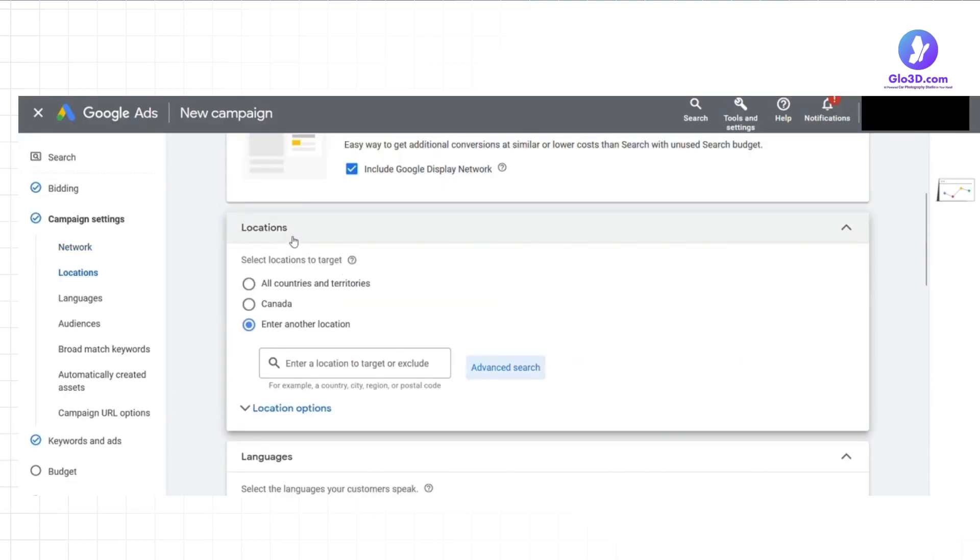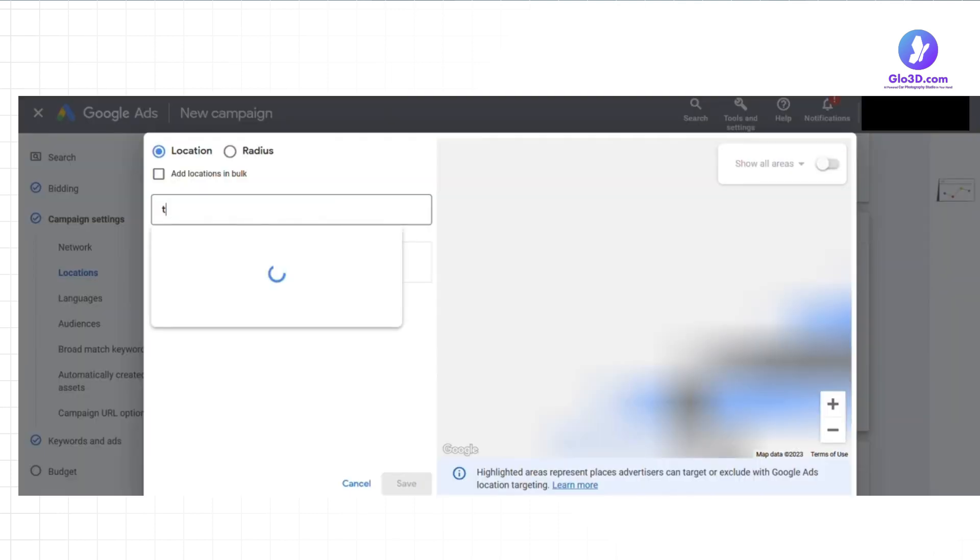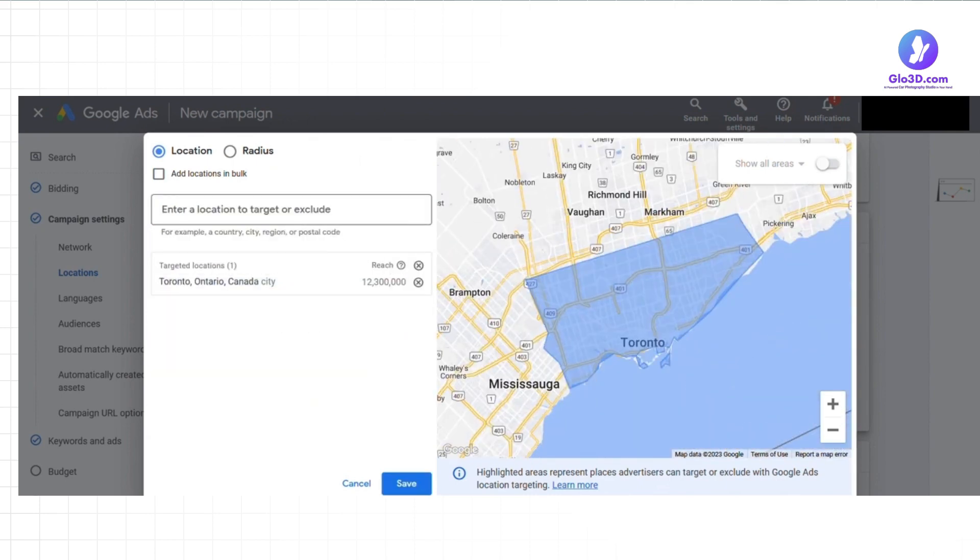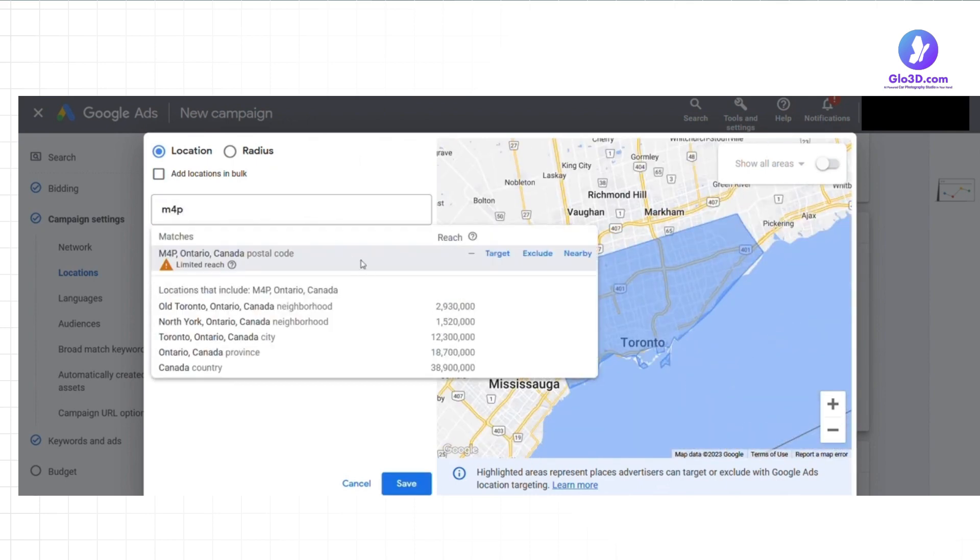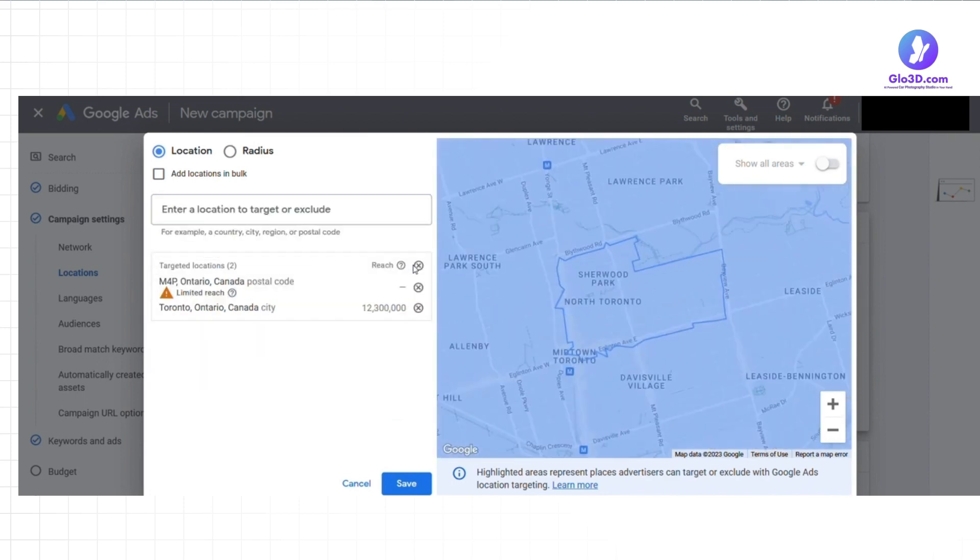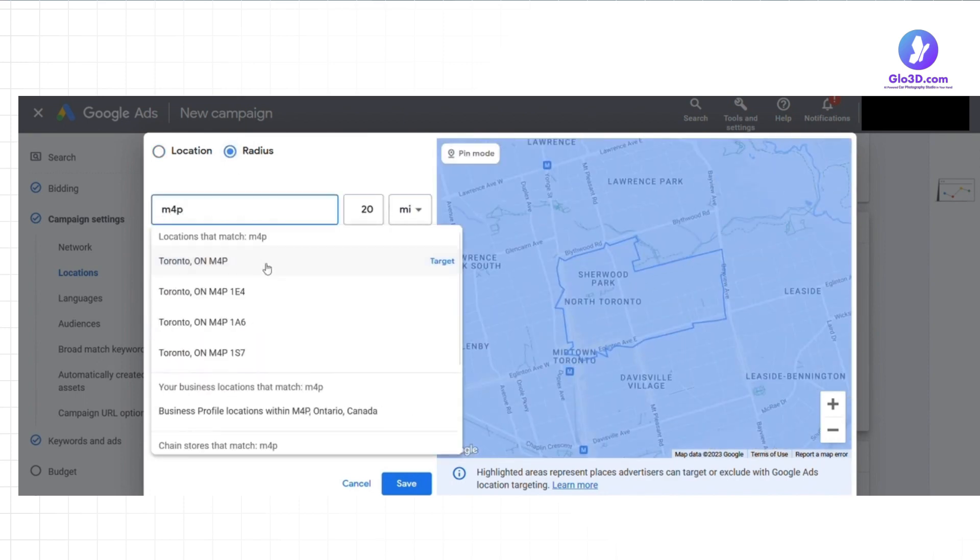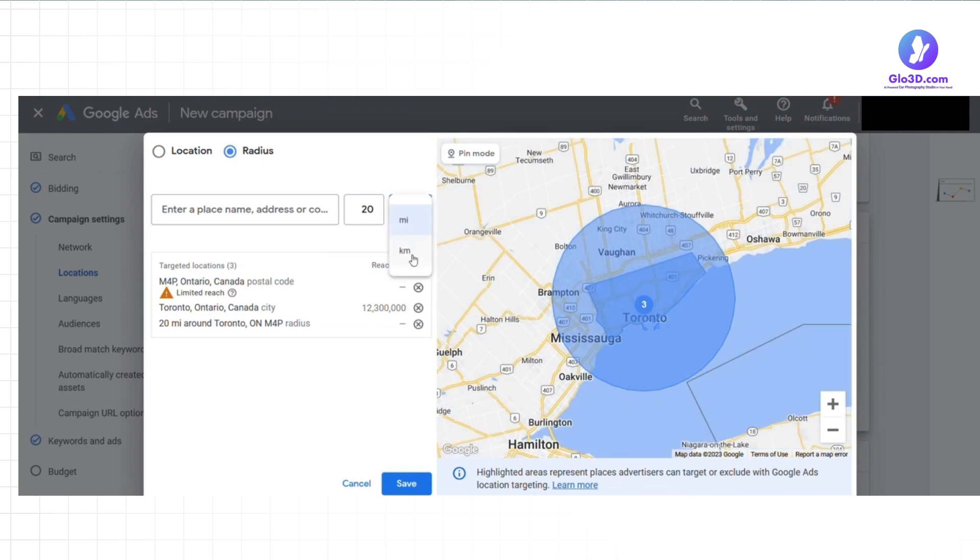In the location setting, you can ensure the ads are shown to users in areas most relevant to your business, leading to higher conversion rates. In the advanced section, you can enter the city's name to include or exclude. Also, a postal code can be used here. In radius section, you can enter city name or your dealership postal code and set the radius to target customers nearby.